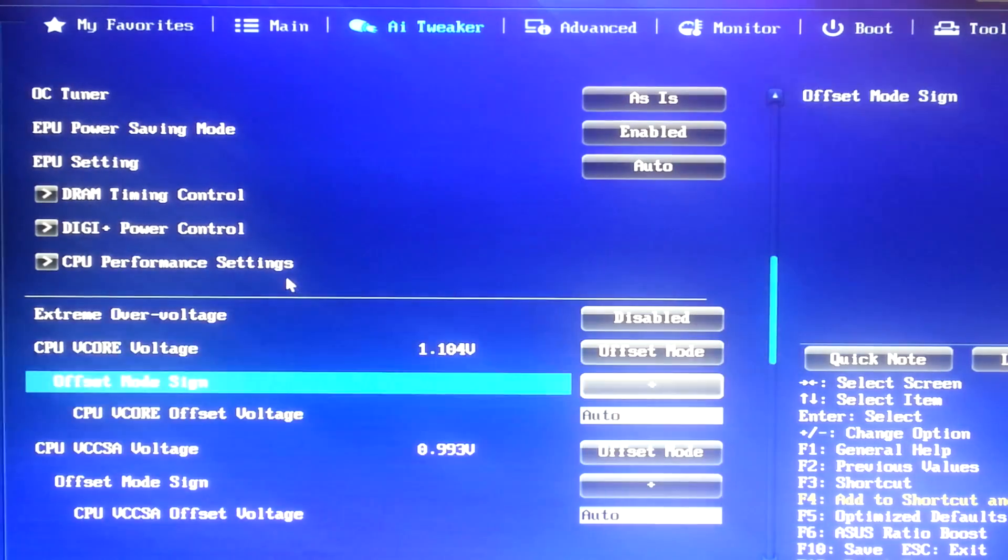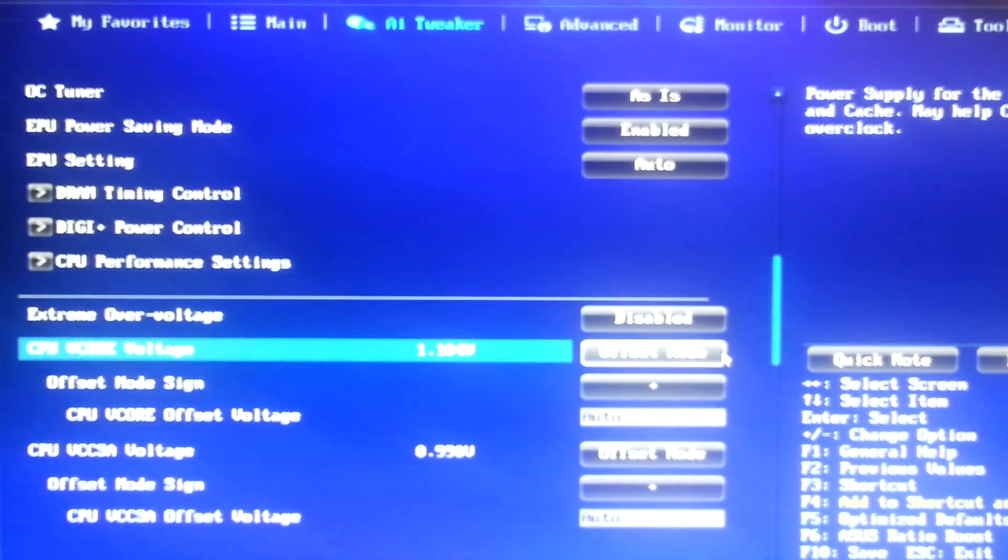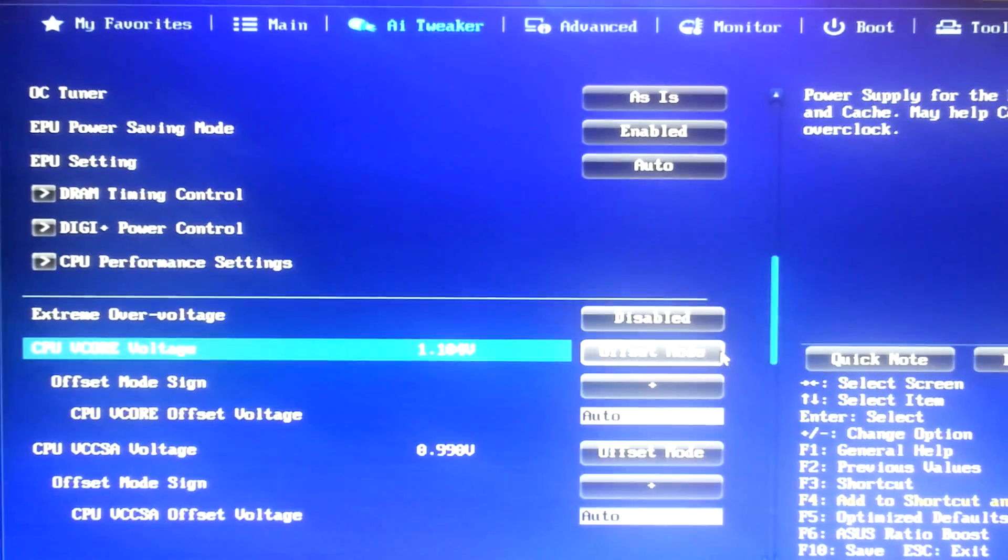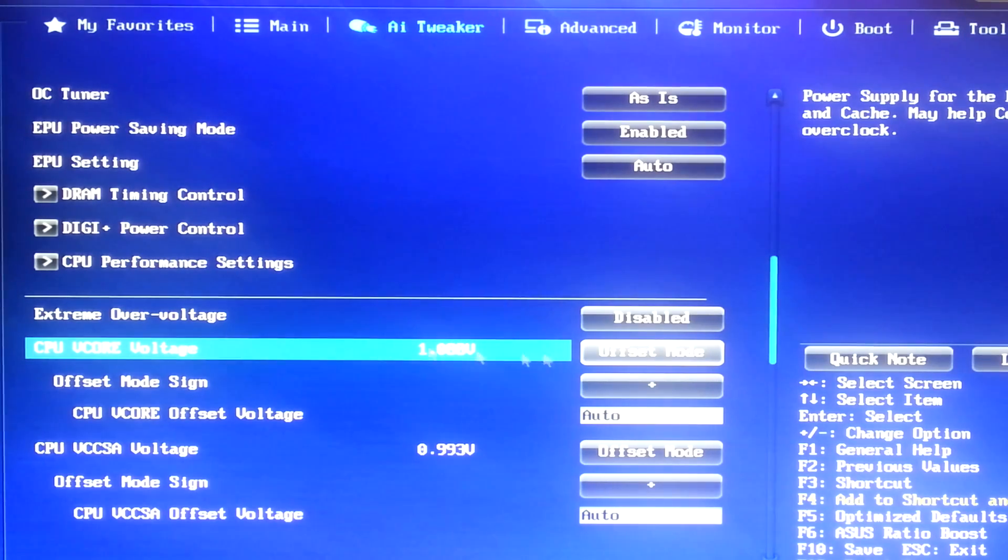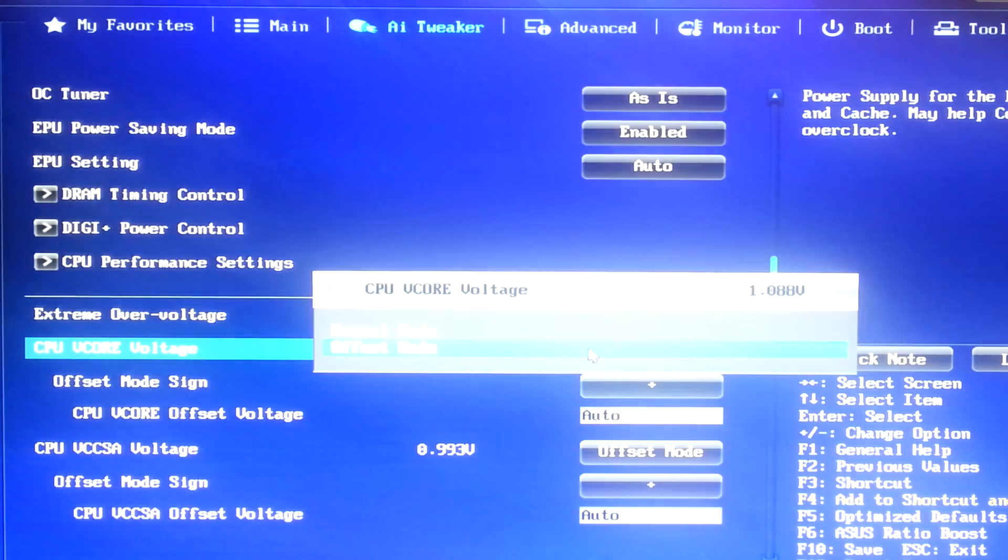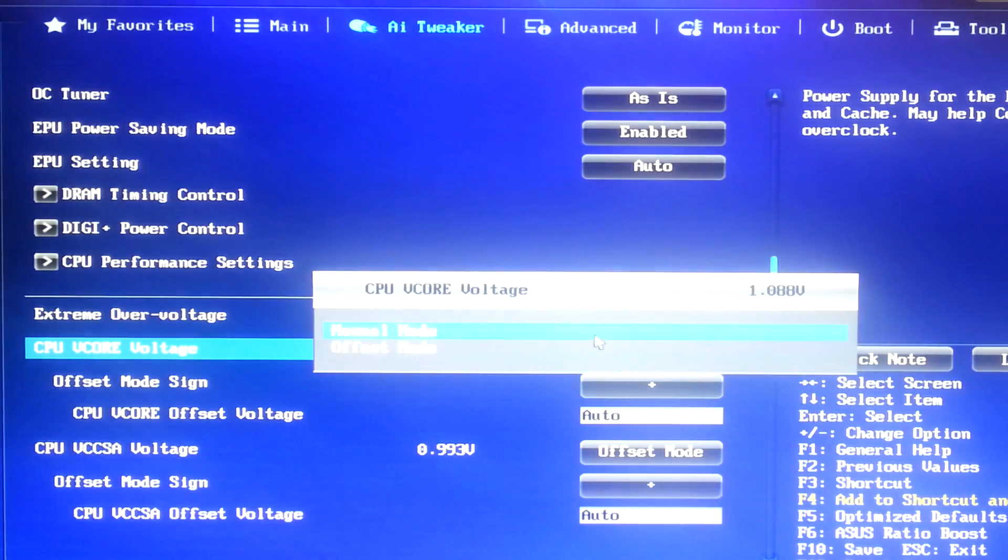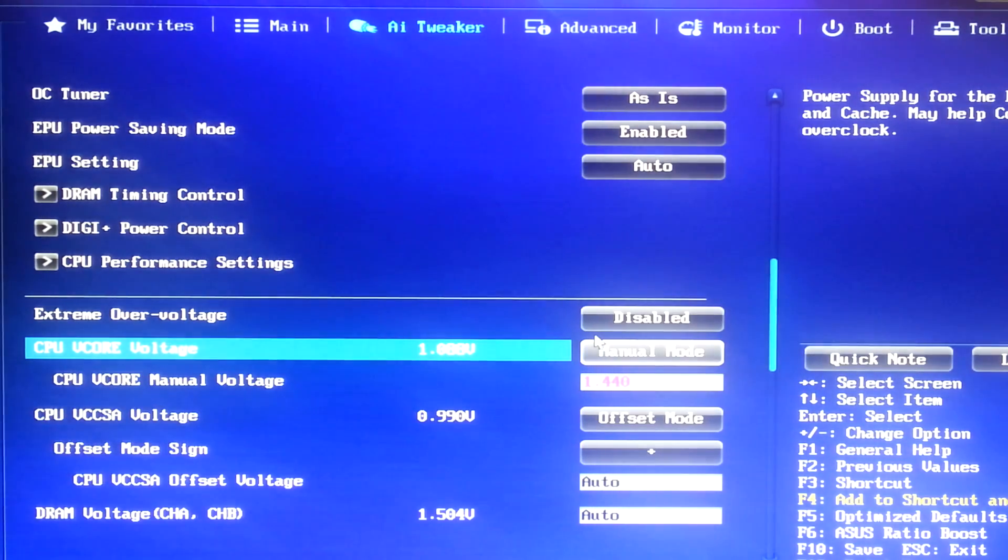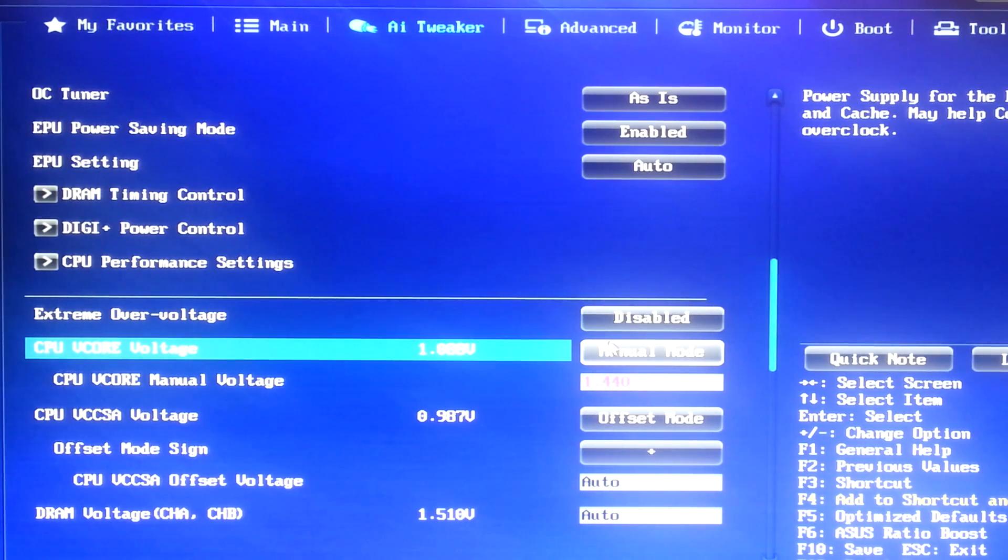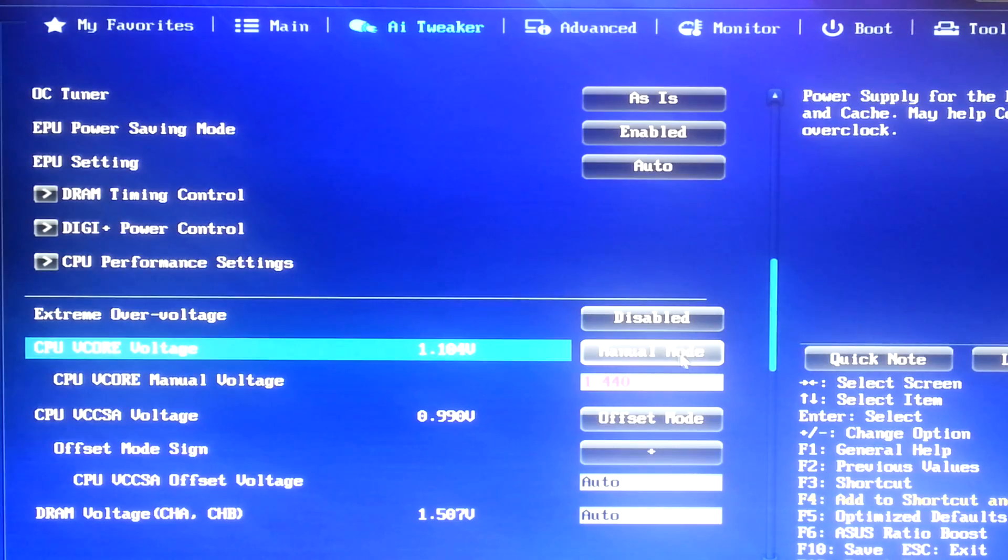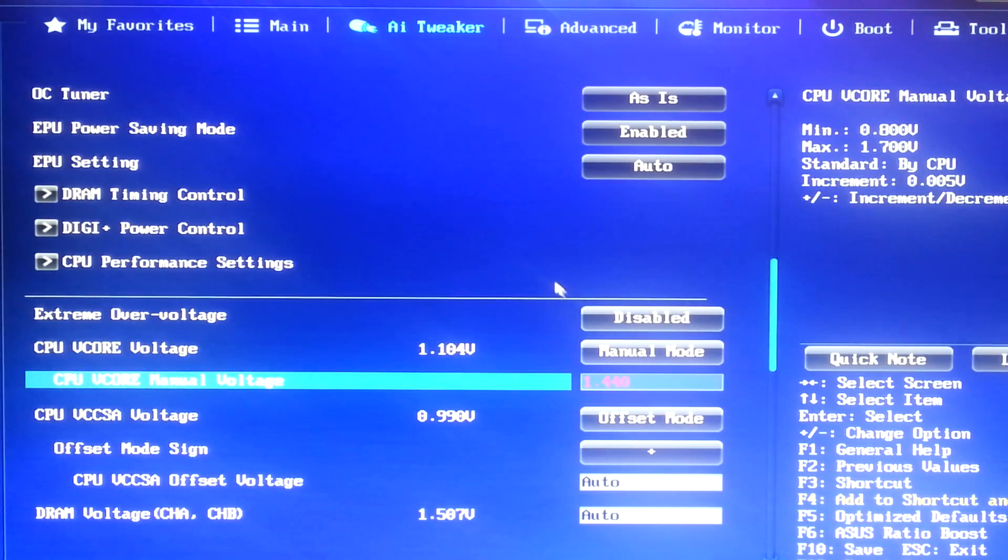And next, you're going to go down to core voltage. I don't use offset. You can use offset and determine a good offset by trial and error. But I use manual because in previous overclocks, I have had difficulty maintaining high overclocks due to voltage fluctuations when using offset.